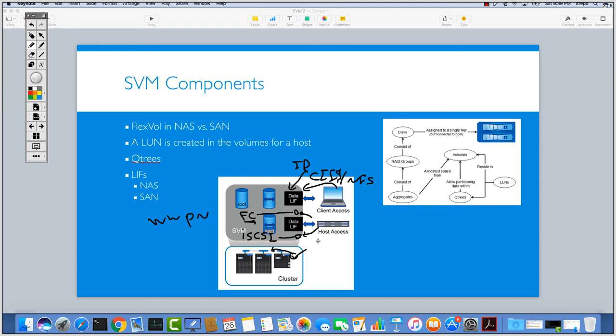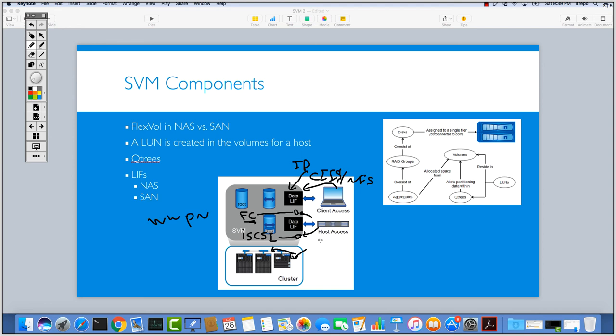You need to have proper zoning in place and there are some protocols related to Fiber Channel technology which are using other paths to reach the target storage. But anyway, you won't lose your access, but there's no migration. There's no failover related to the Fiber Channel data LIFs.